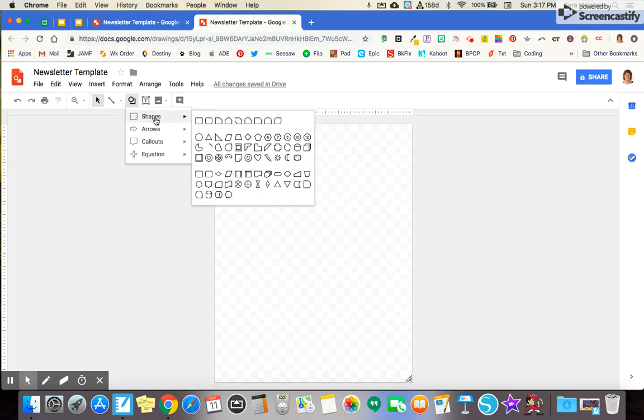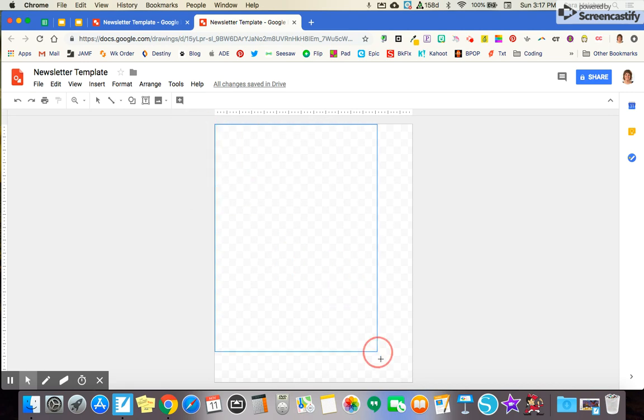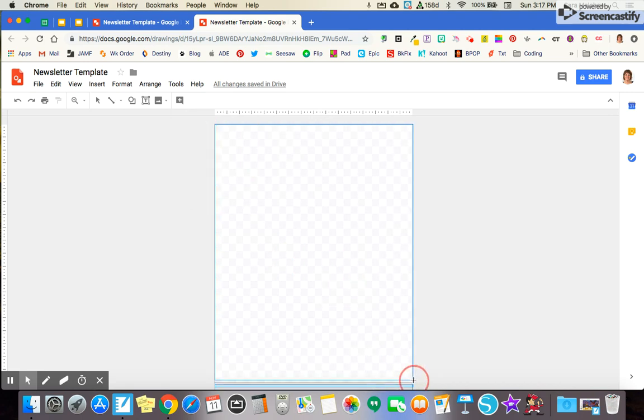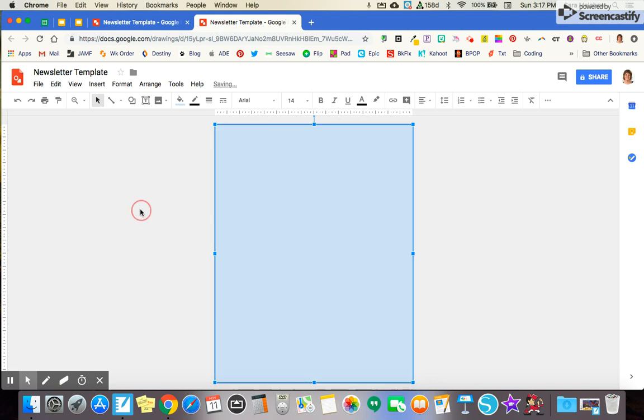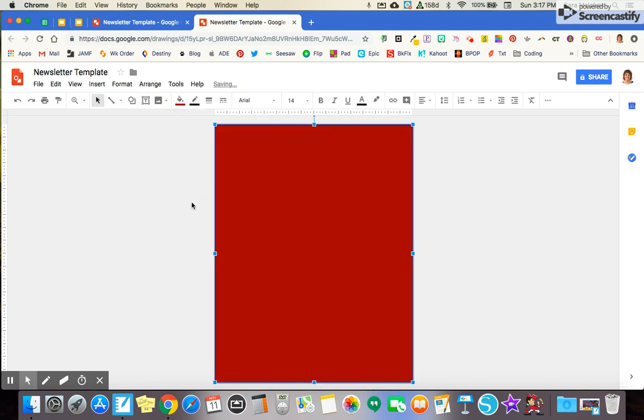So I'm going to start by doing a square shape. I'm going to overlay my entire area and I'm going to make that the background color that I want. So I'm going to do a dark red today.